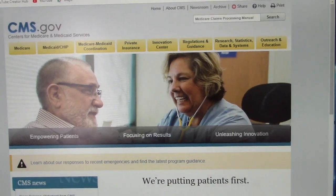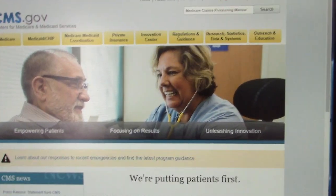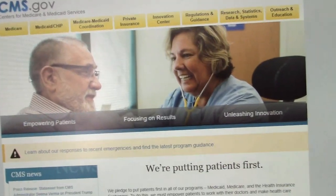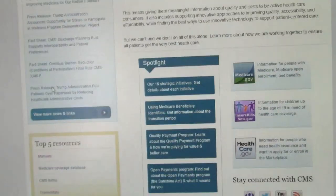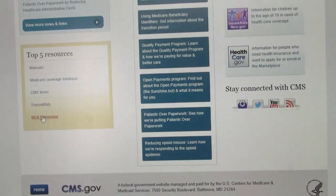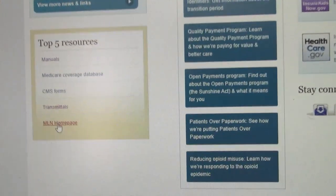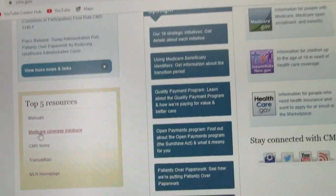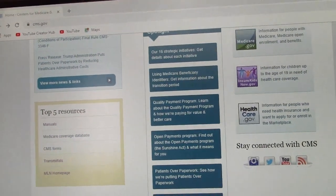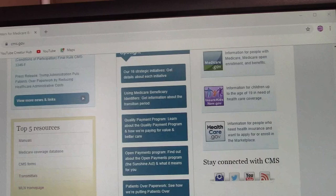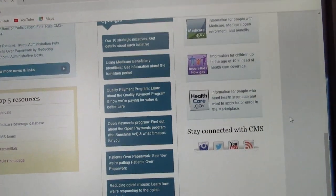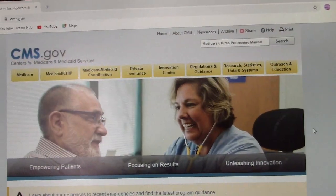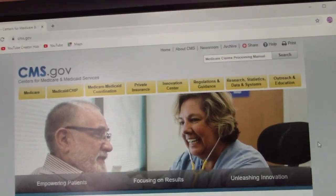All right guys, join me in the next one. We'll be talking about the Medicare Learning Network — the MLN homepage. It's right on the CMS website page. You'll be amazed about what jobs and education you can find on CMS. Make sure to use that resource. Thanks, I'll see you in the next one.